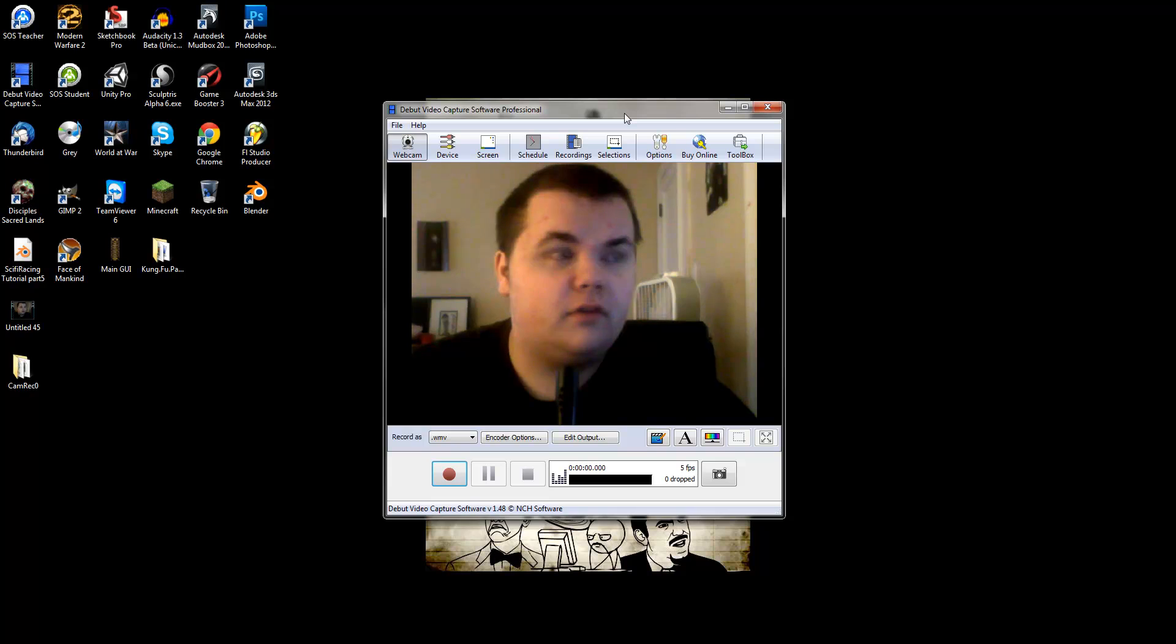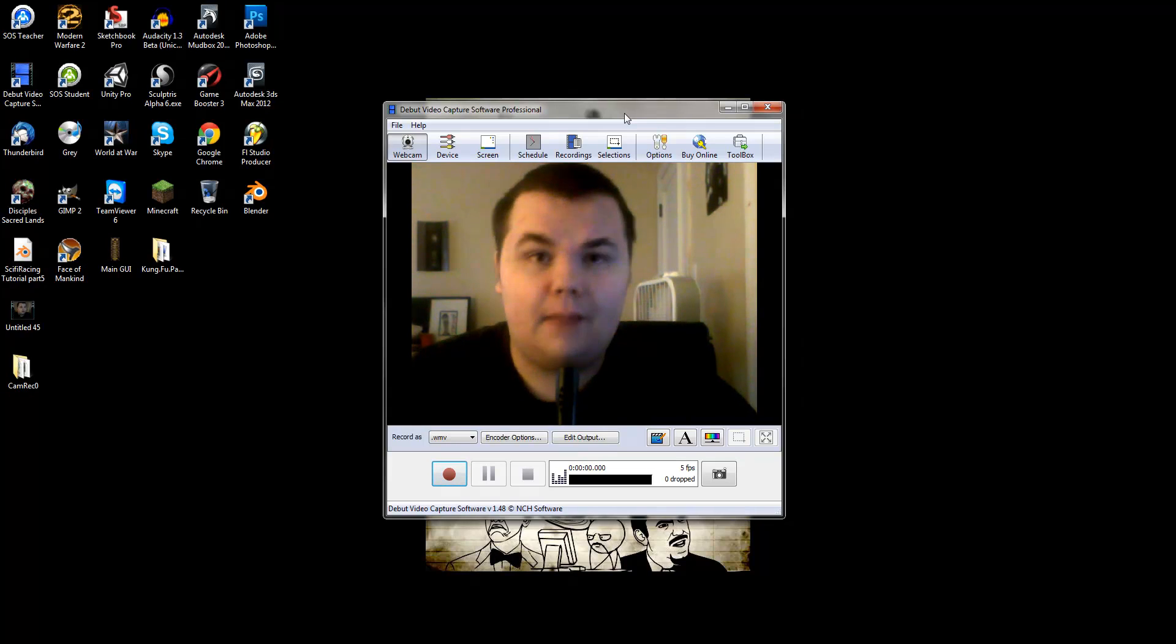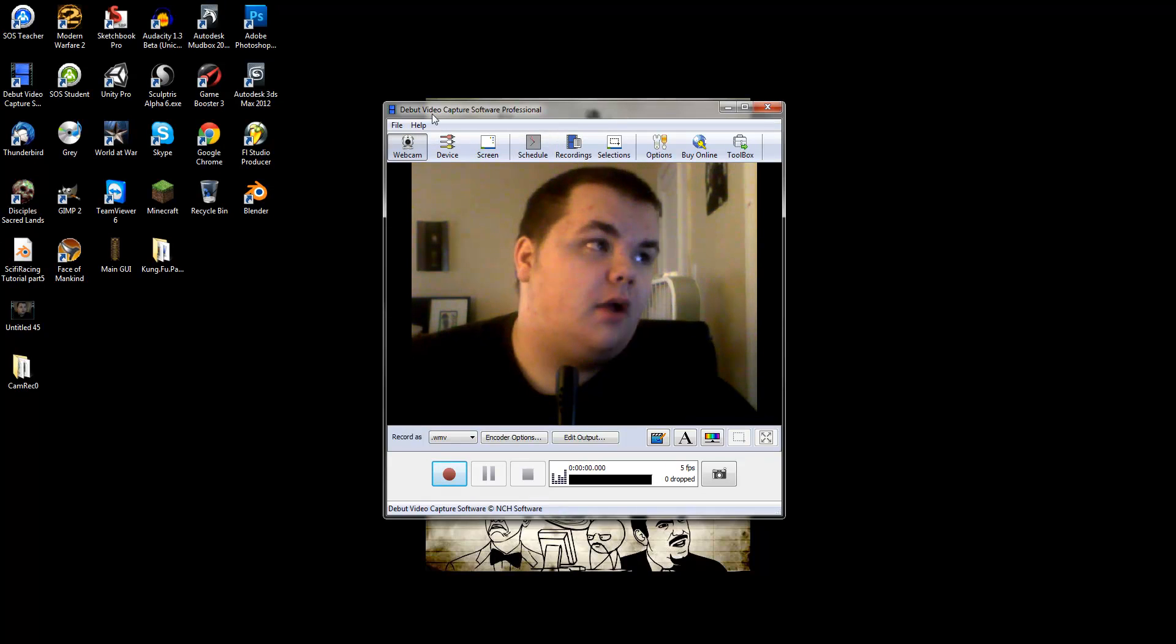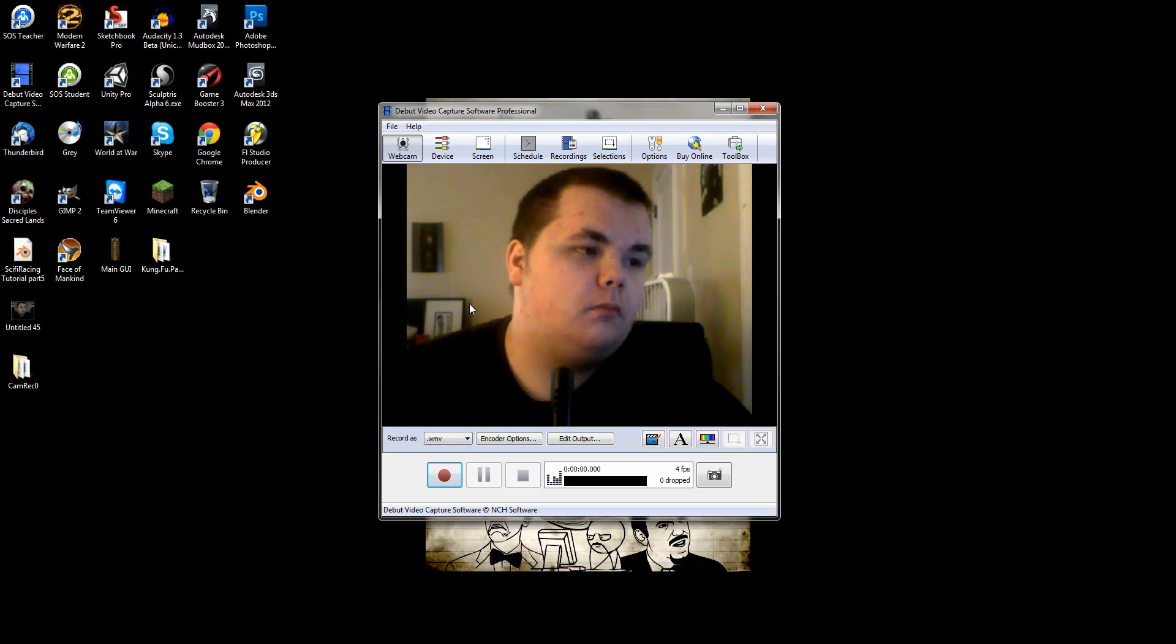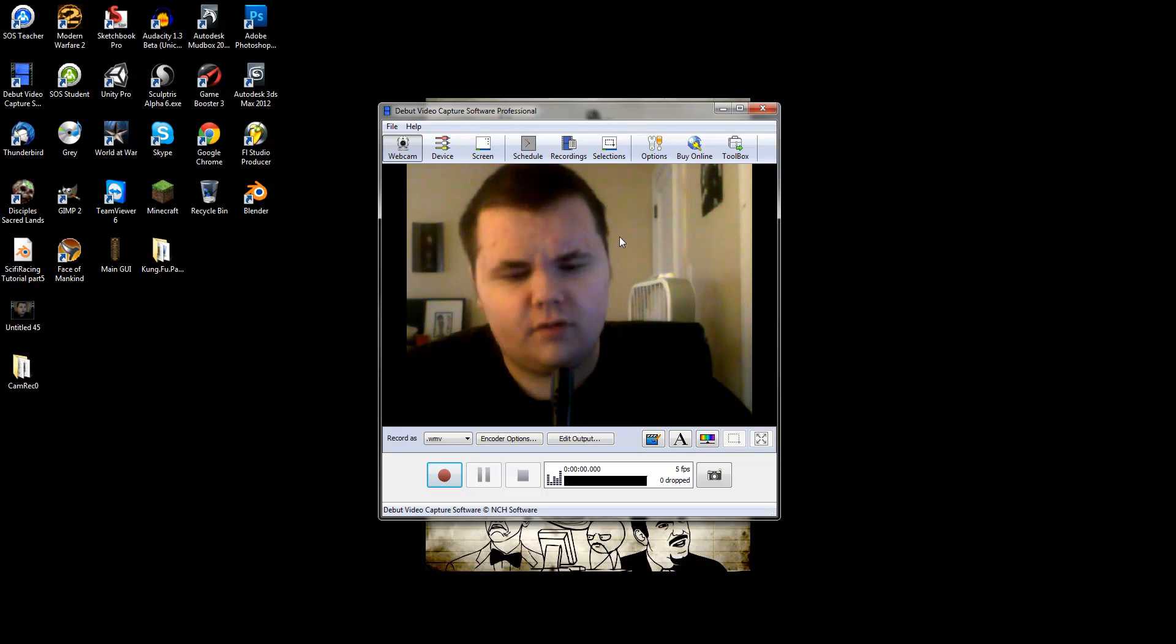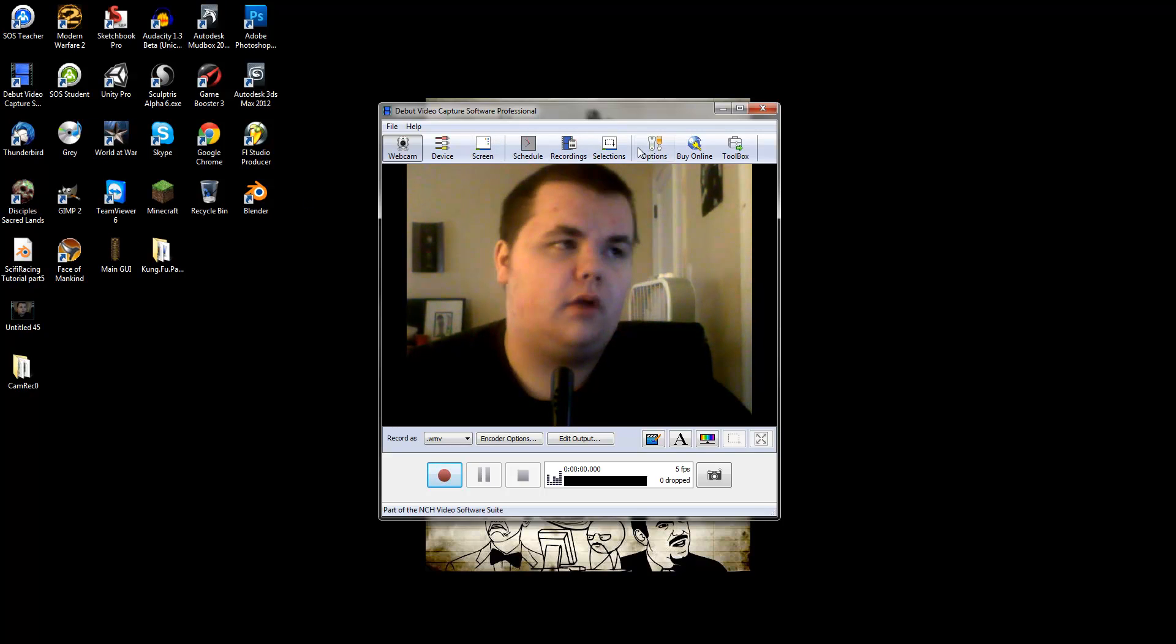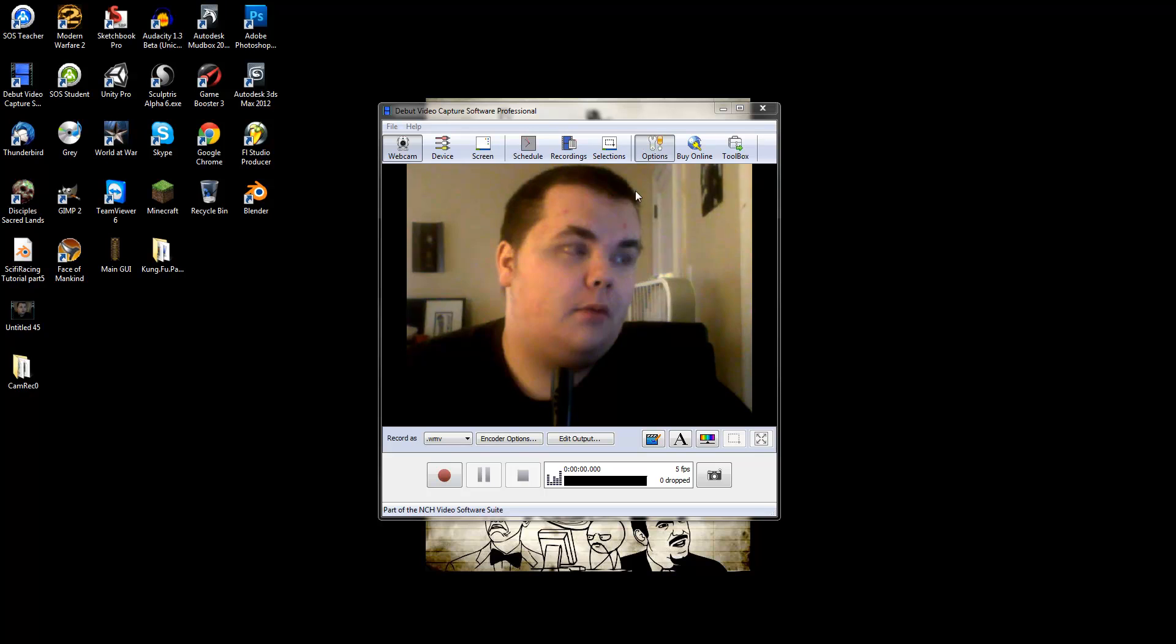I just realized this, and this works really best with laptop webcams, but I have Debut video capture software here. I went ahead and bought the professional version. I'm not sure if they have, I think they do have a trial version, but you can use all kinds of stuff to capture your webcam, but I'm going to use this.